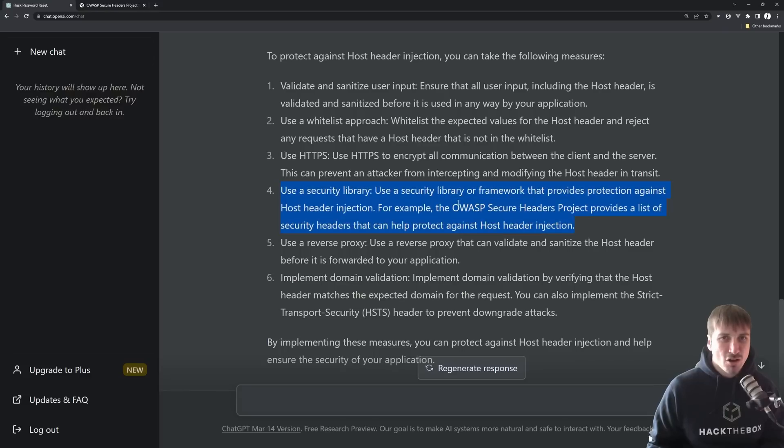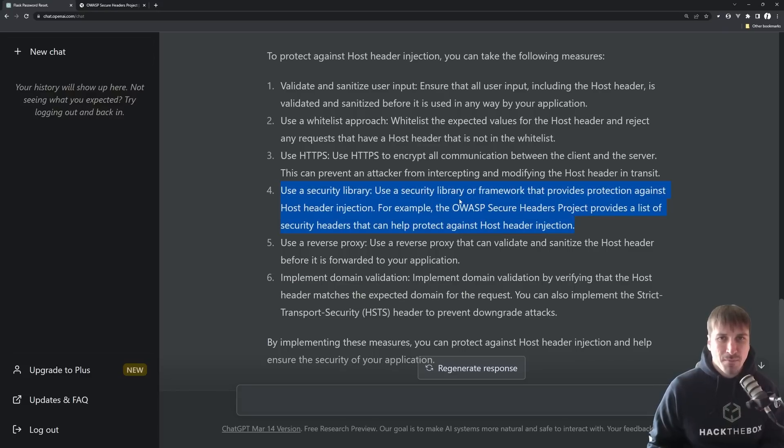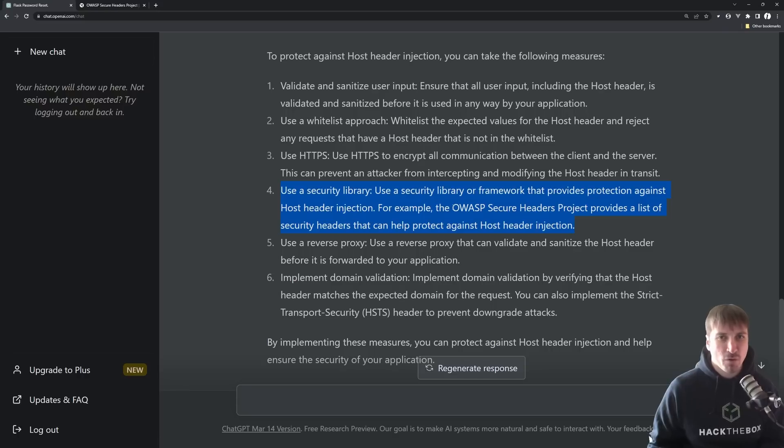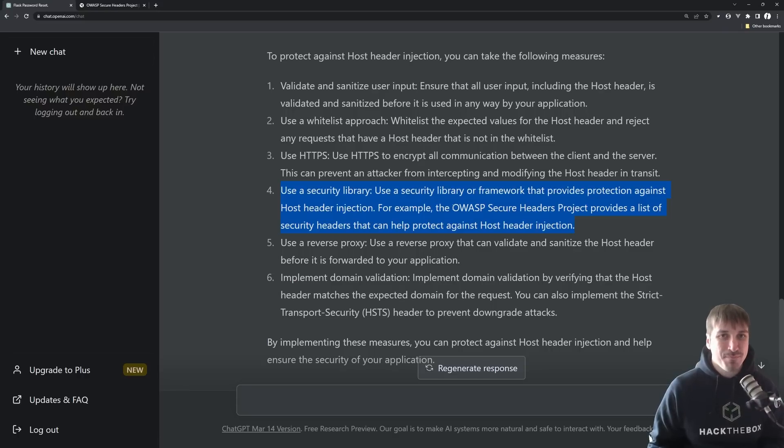Here, it's talking about using a security library. I guess if your library, like Django, Flask, Laravel, or something, has its own functionality, maybe that's good, but it should be something you still test for.